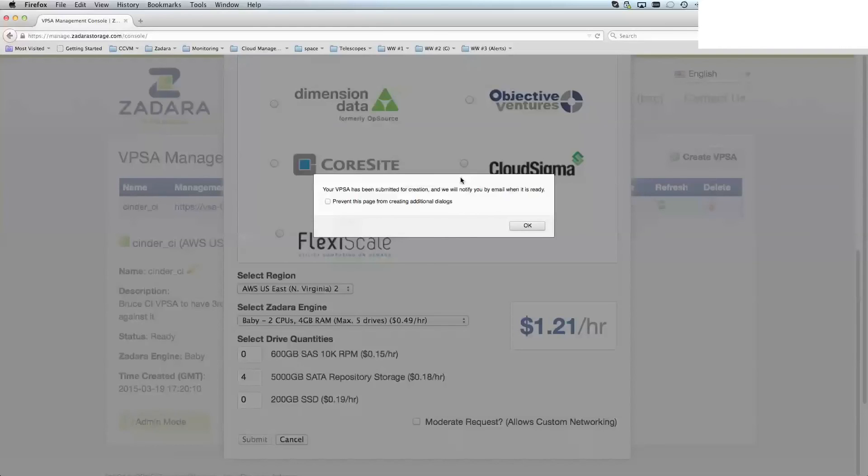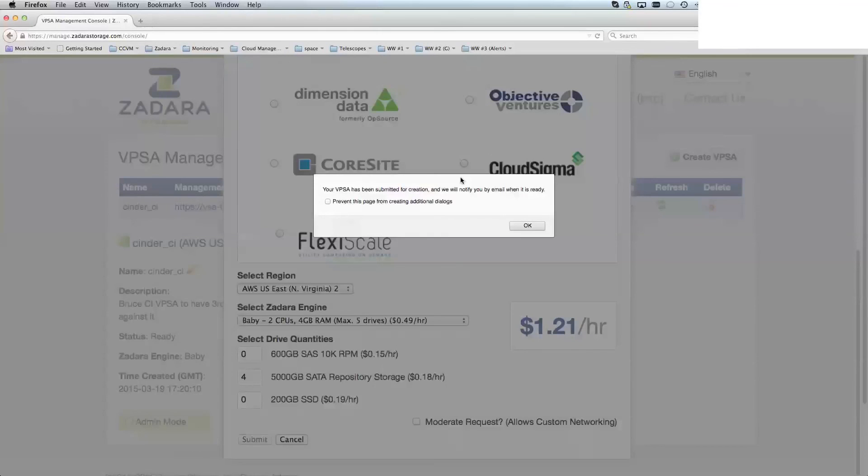Once you put in that VPSA creation request, it is sent to the Zadara storage team. We will then contact you regarding the next part of the process, which is getting yourself connected.